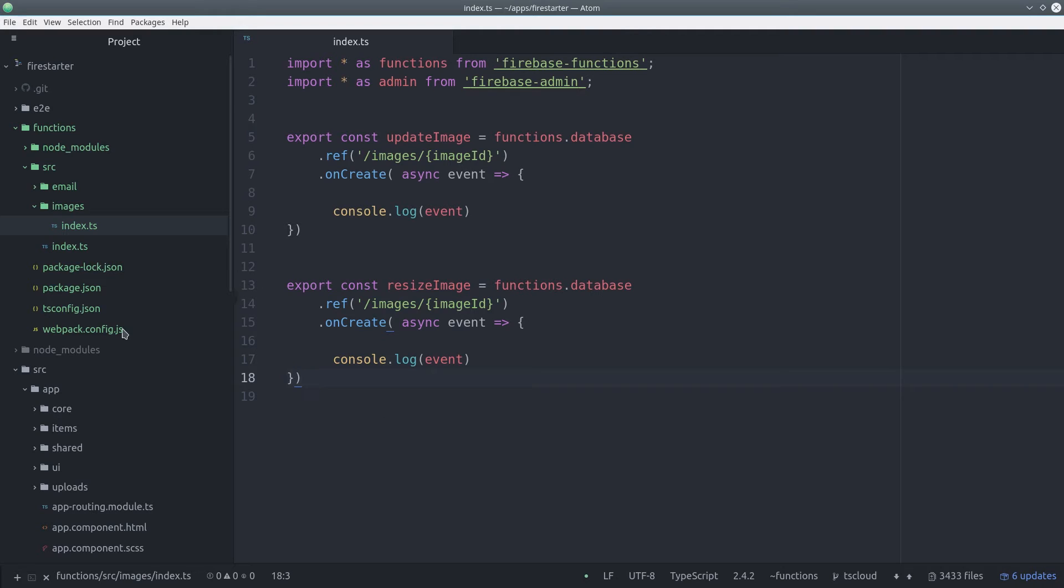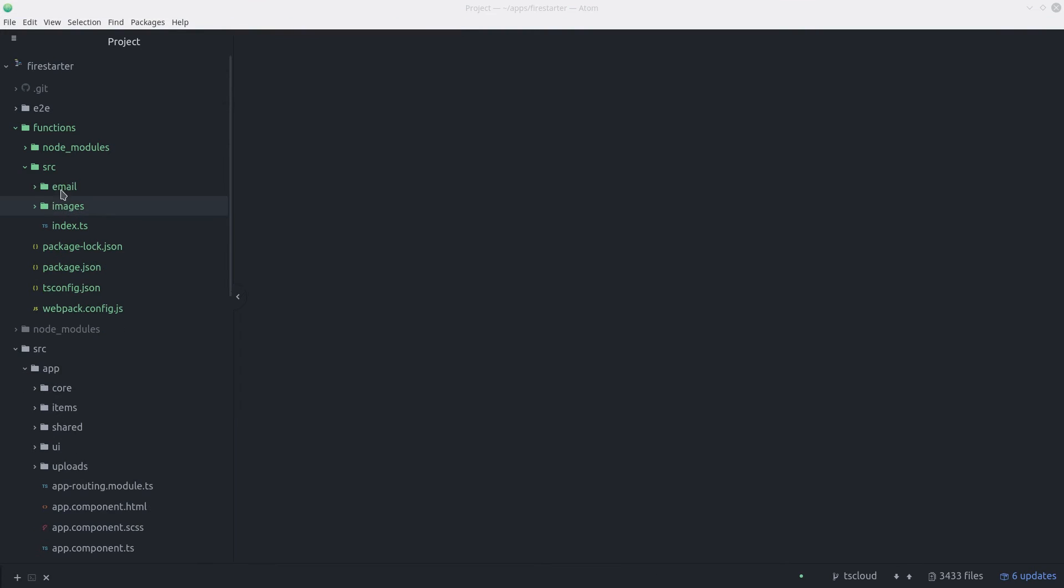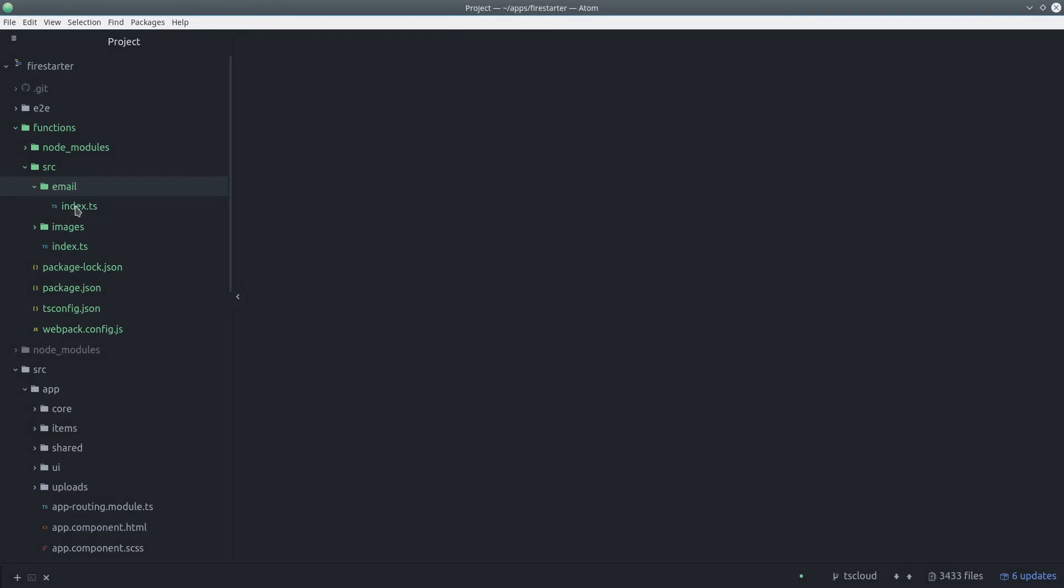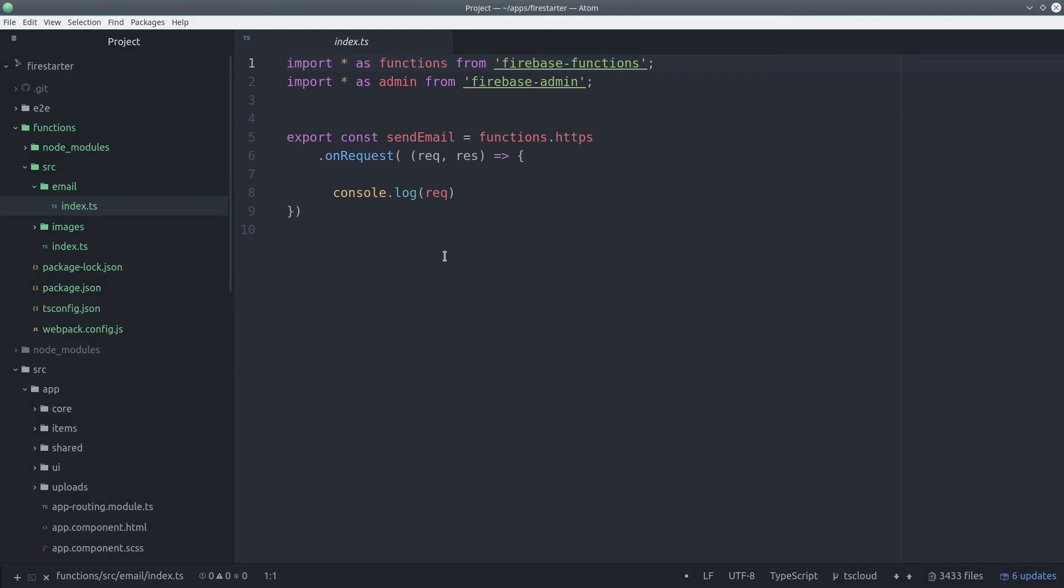If you've developed Angular apps before, this should look very familiar because it's the exact approach used by the Angular CLI. In this example, I just created a couple of Cloud Functions that don't do anything named updateImage and resizeImage. And just for this example, we'll go ahead and add one more useless Cloud Function in the email directory.